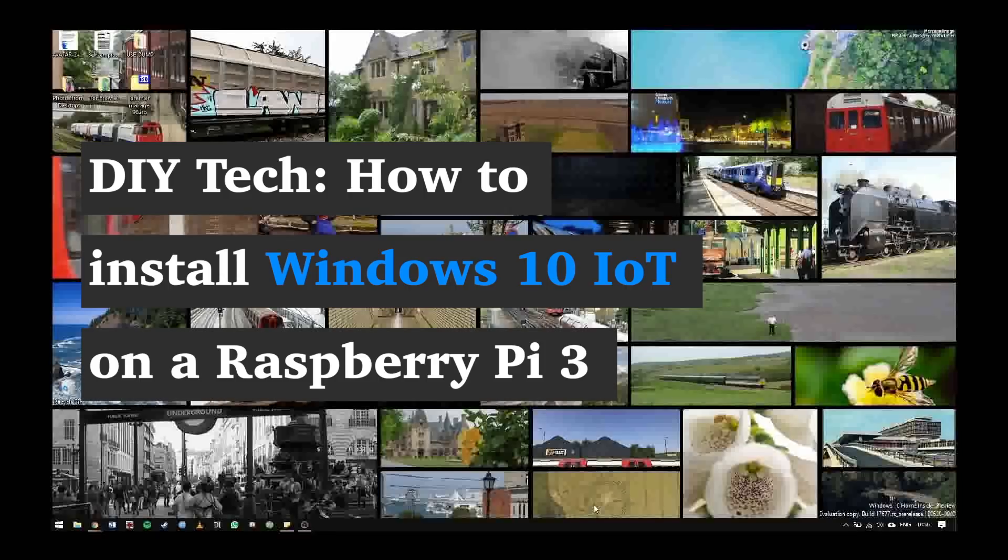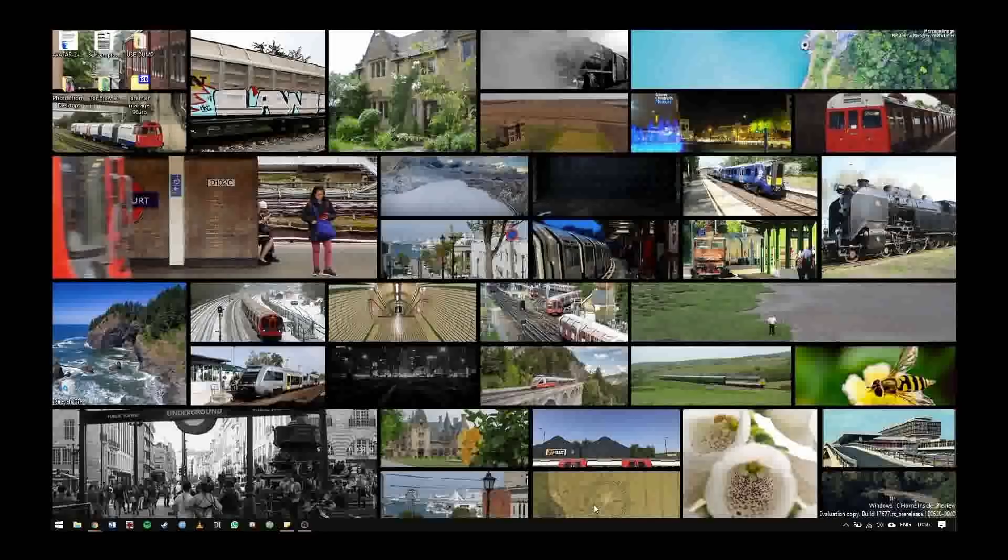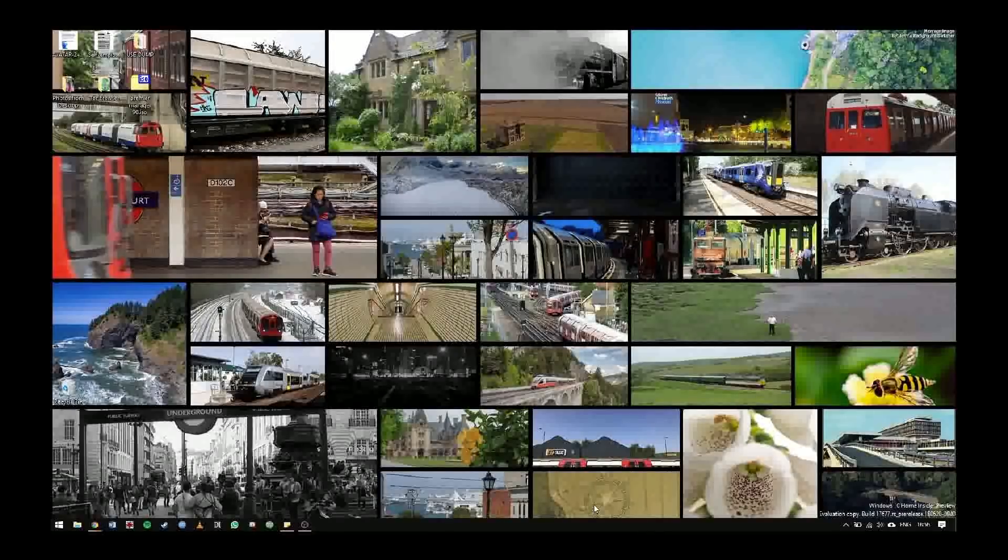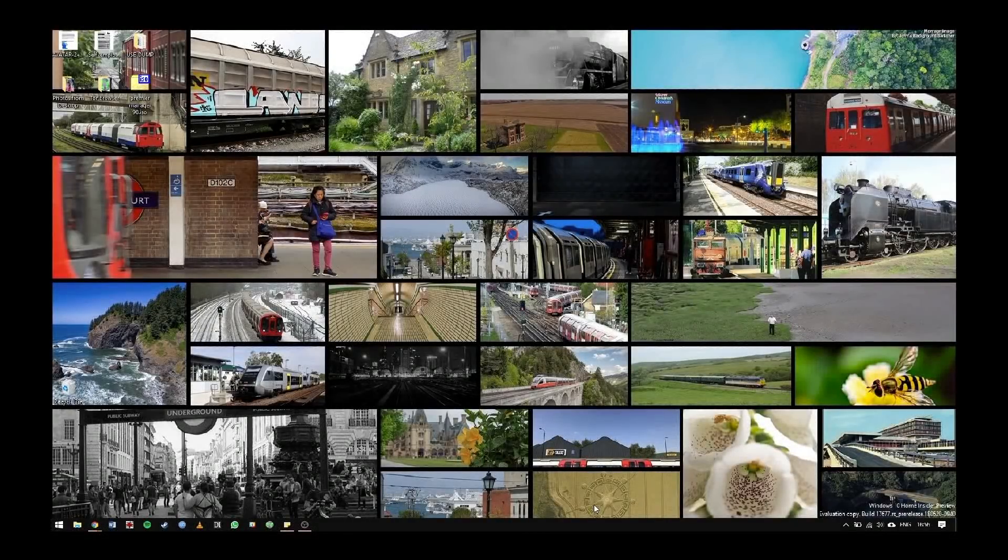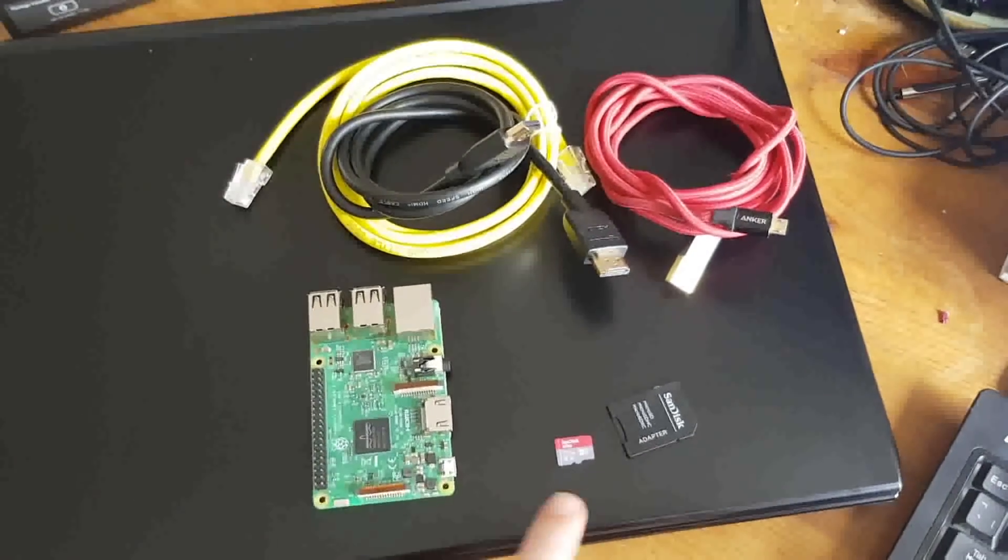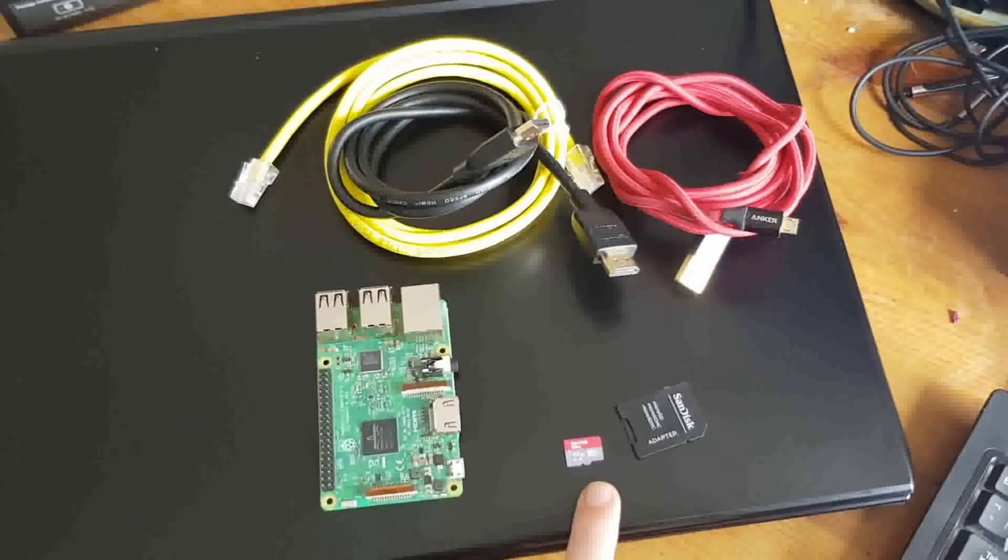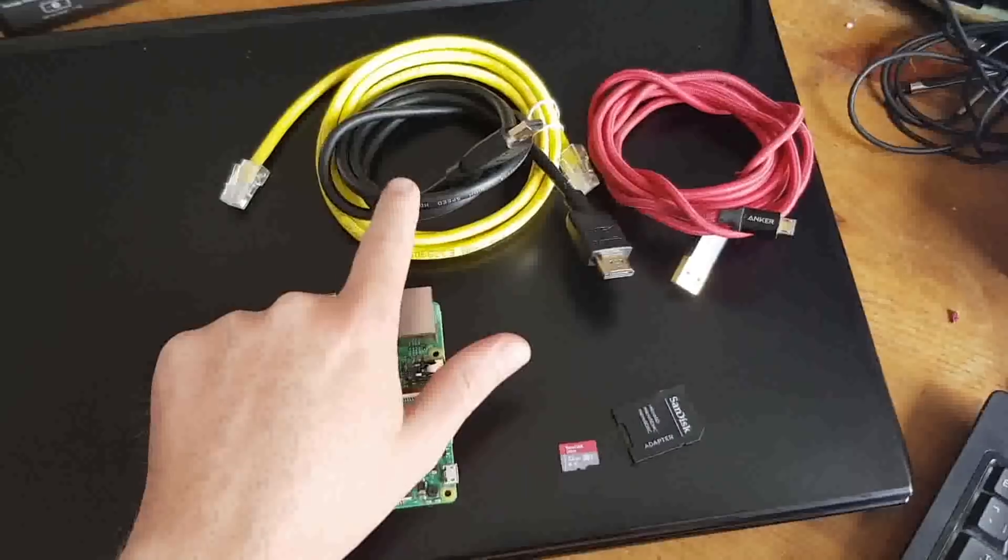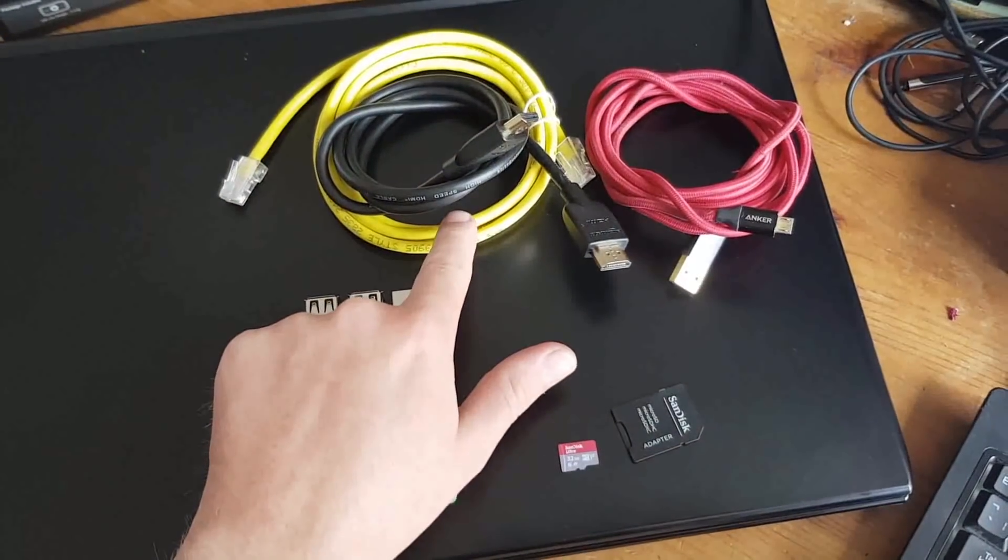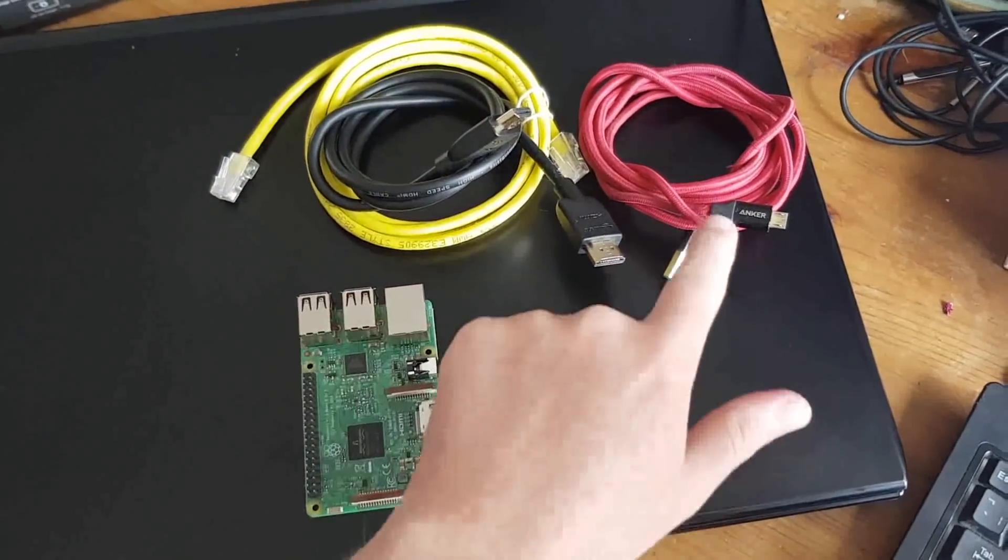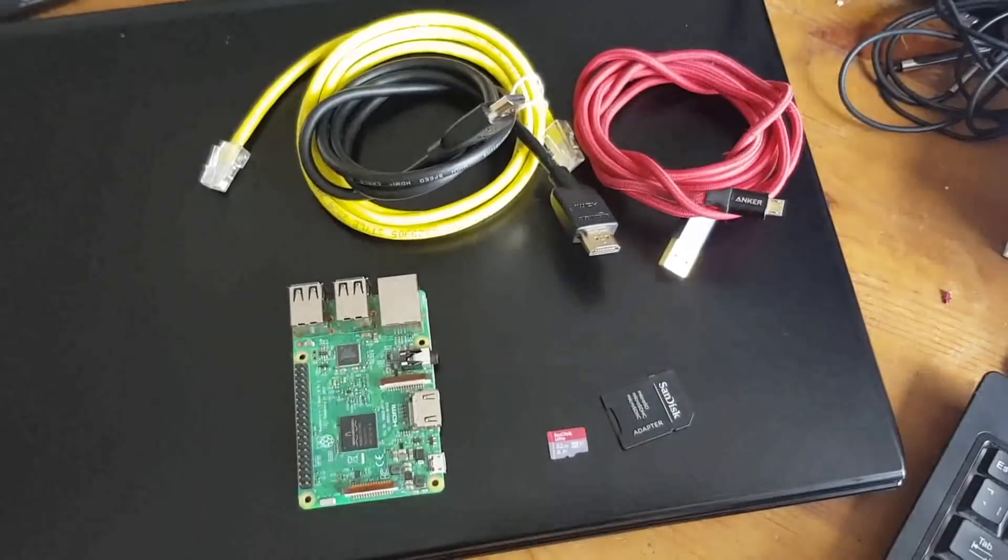Before we begin, check you have the right equipment. You need your Raspberry Pi 3, an 8GB or larger Class 10 micro SD card with a full size SD adapter, an Ethernet cable, HDMI cable, and a 5V 2A micro USB power supply.